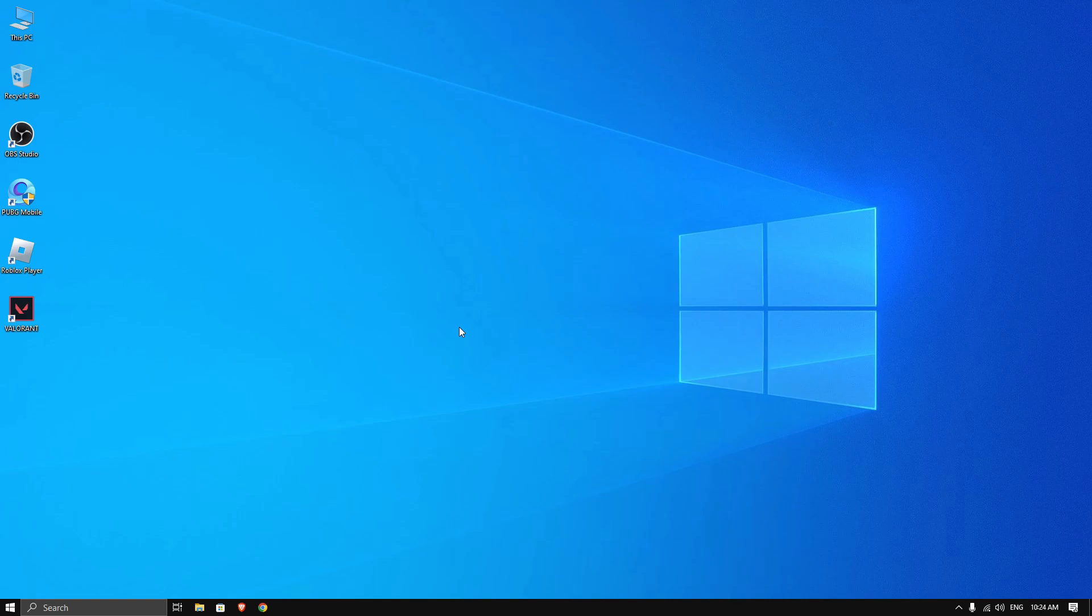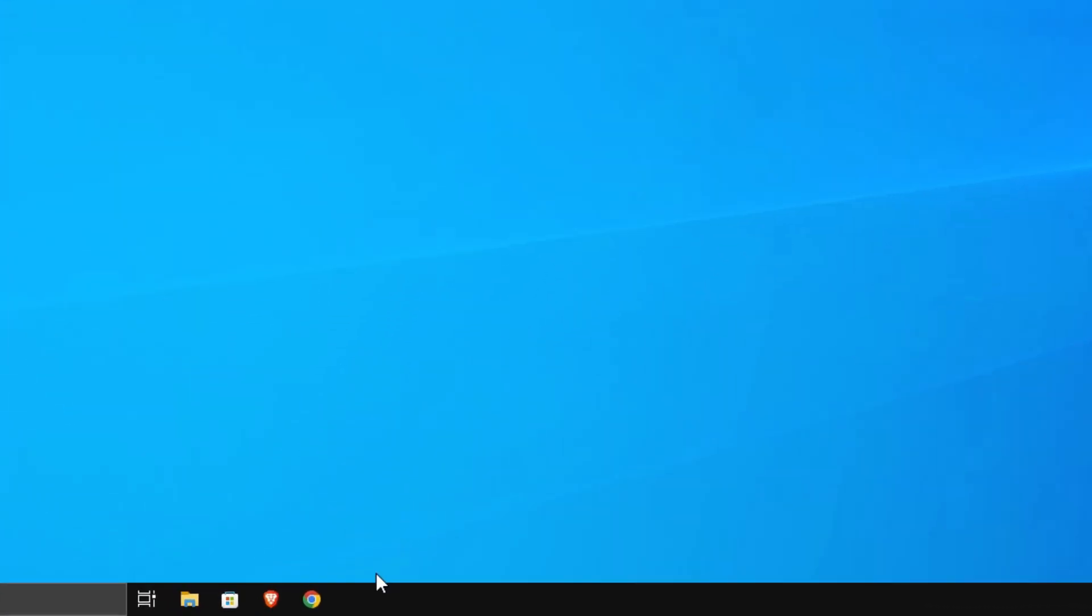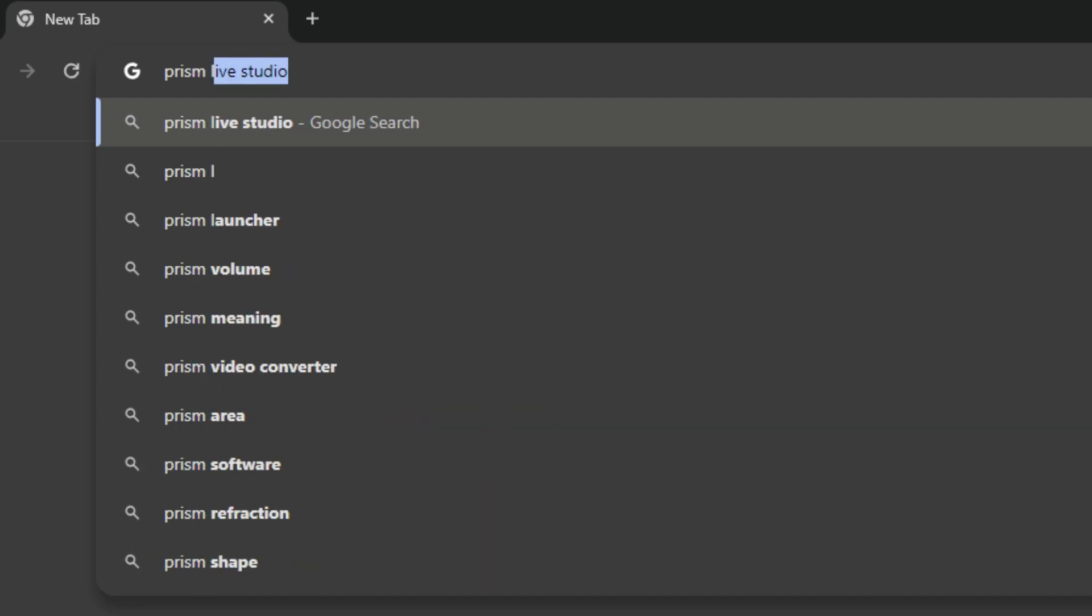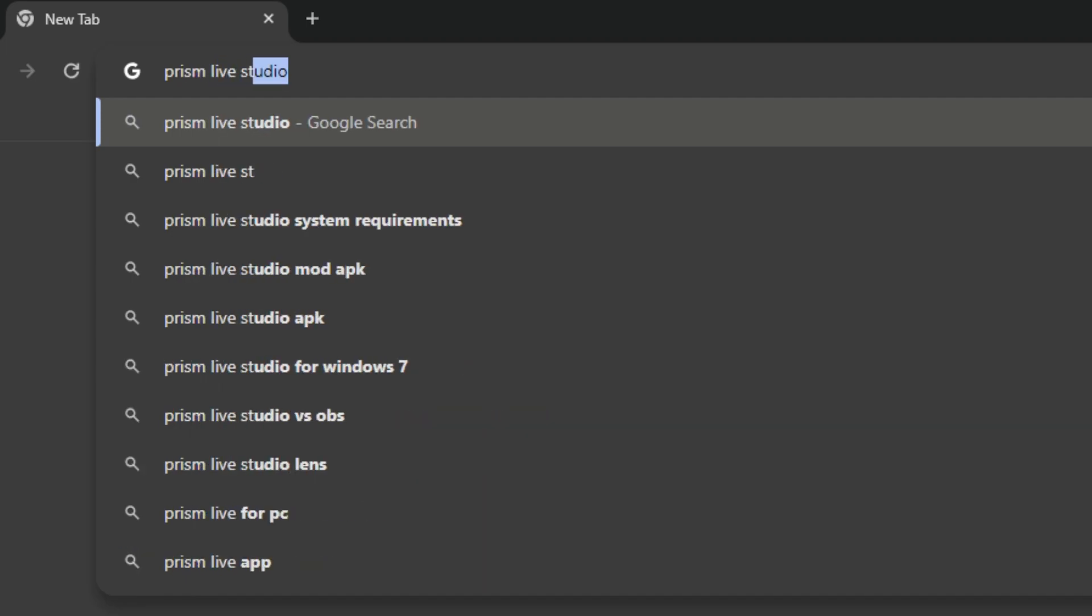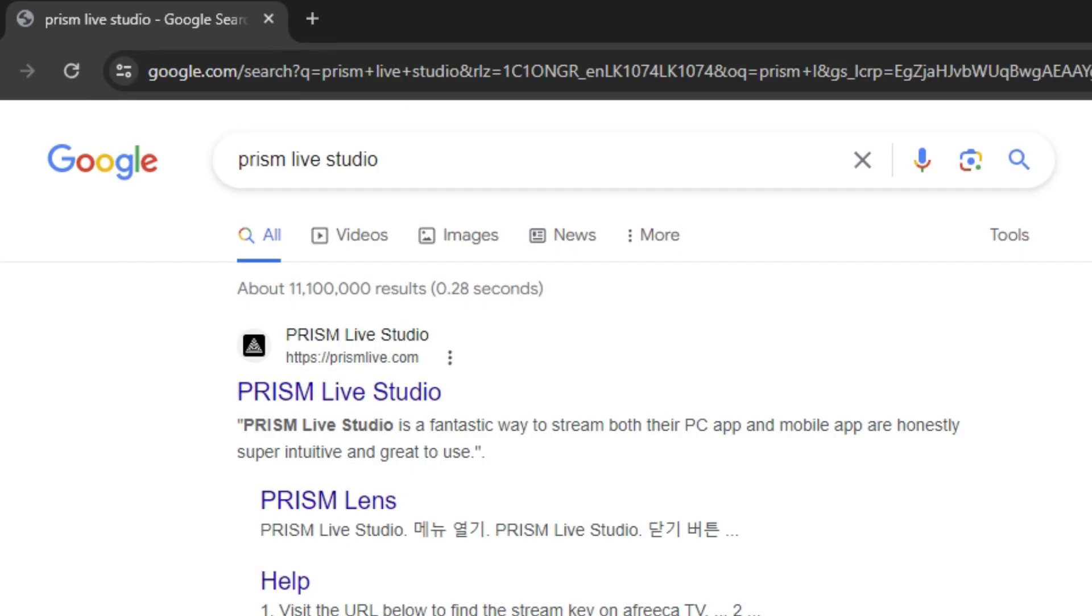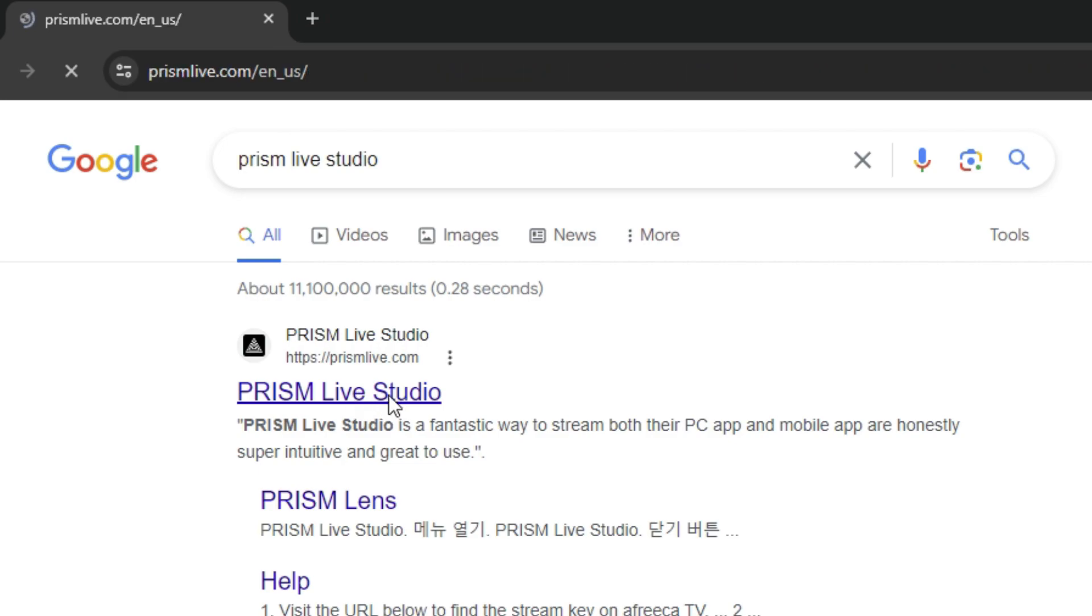Hello guys, in this video I will show you how to use Prism Live Studio for Omegle TV. First, I will show you how to download and install it. Open your browser and search Prism Live Studio on Google, then go to the website, scroll down, and download it for Windows.